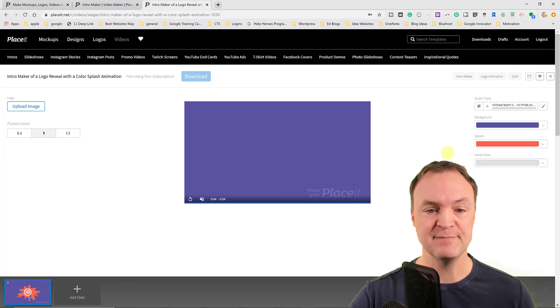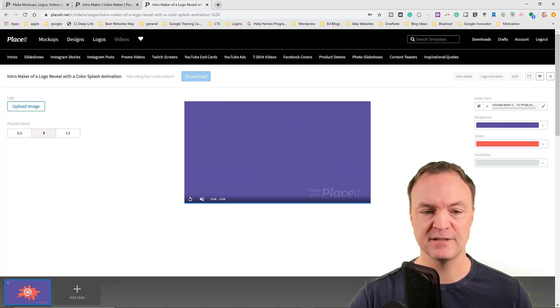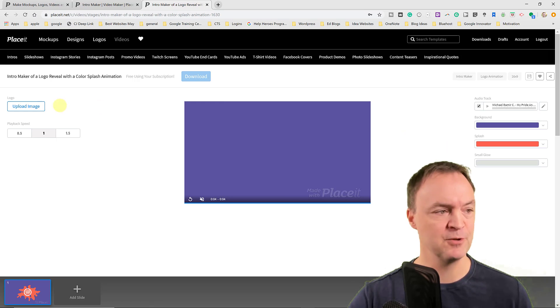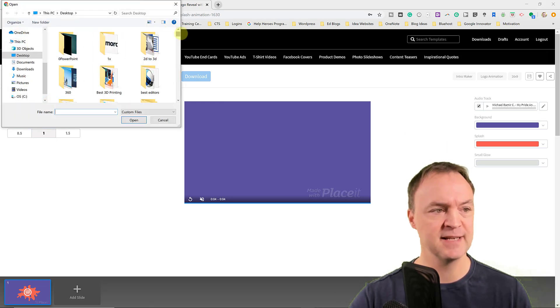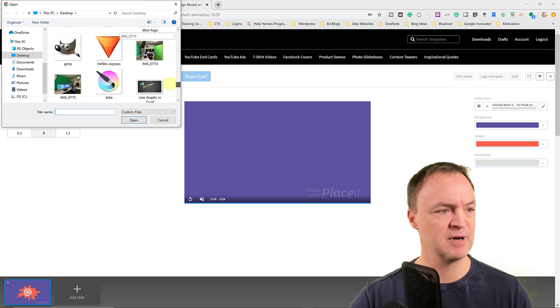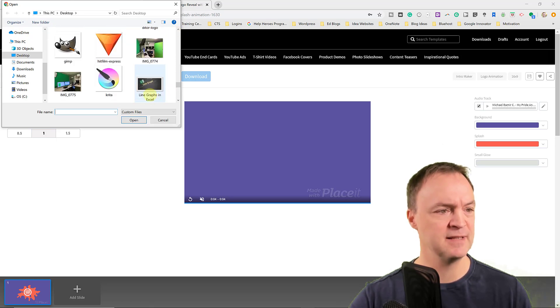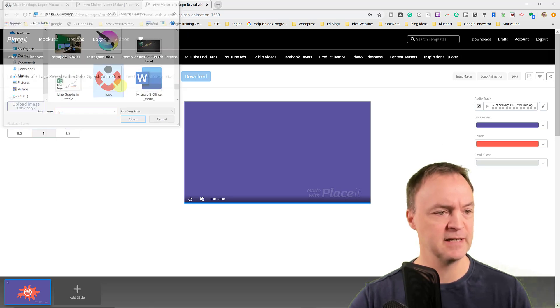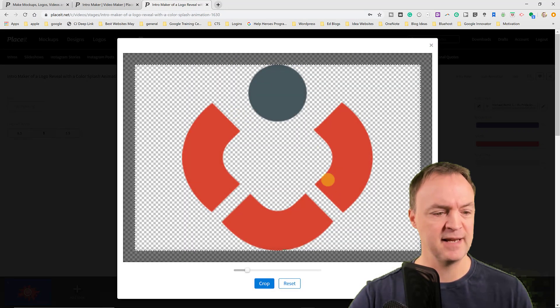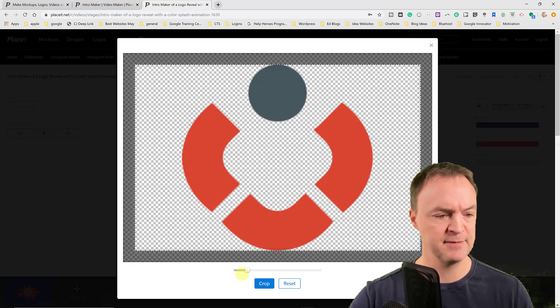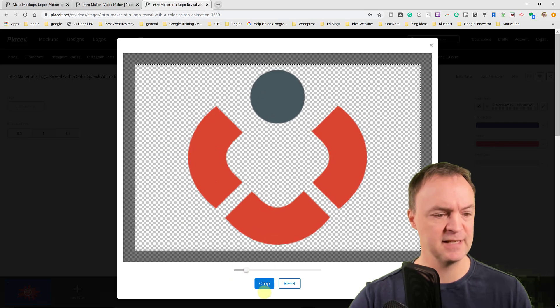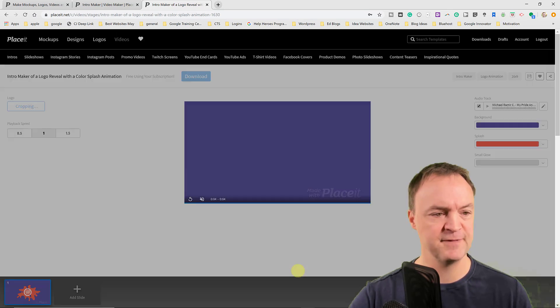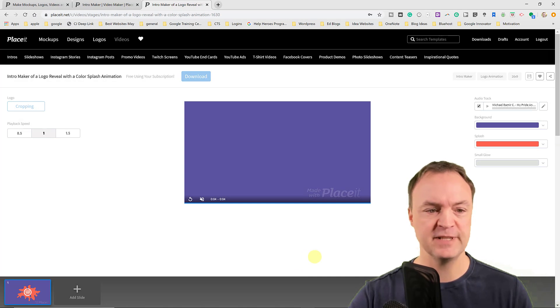So right away I might be thinking, okay, I want a different colors on it. Actually, no, I'm going to upload just a logo here first. I'm just going to go off my desktop and I'm just going to grab this one of mine right here. And I'm going to crop this. Let's see. No, I'm going to leave it just like it is. So I'm going to click on crop and it will upload it to this.